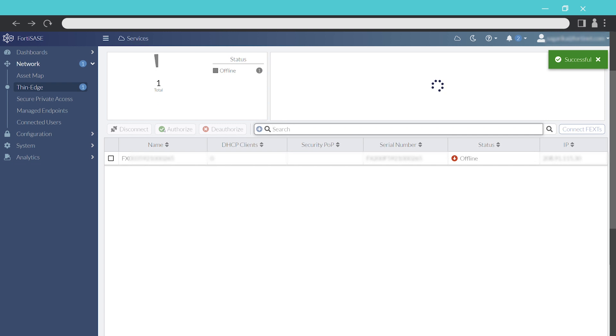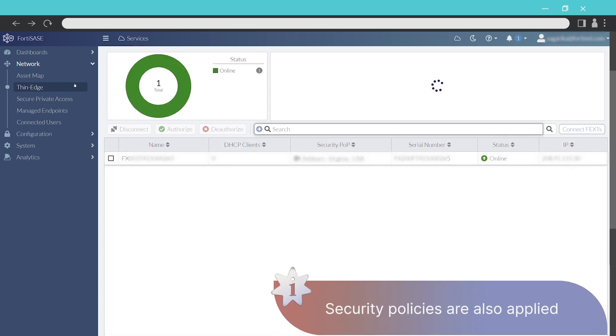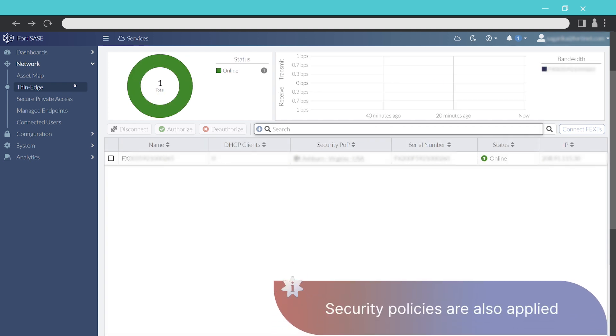After a few moments, the authorized device will appear and we can see that it is connected to the security point of presence. Now, traffic is flowing through the extender.